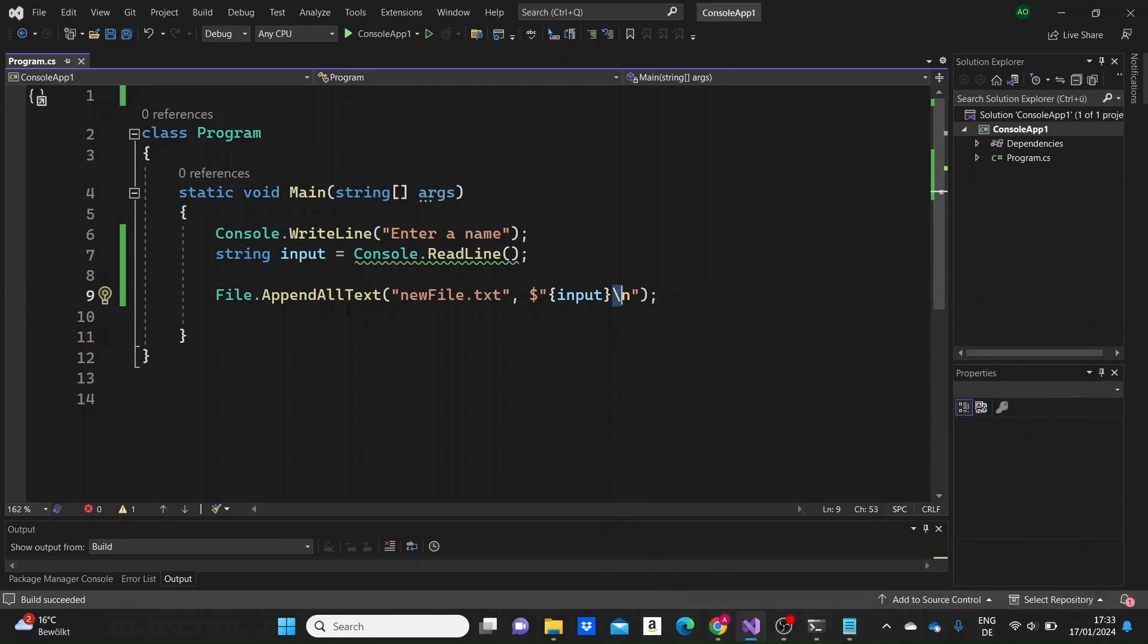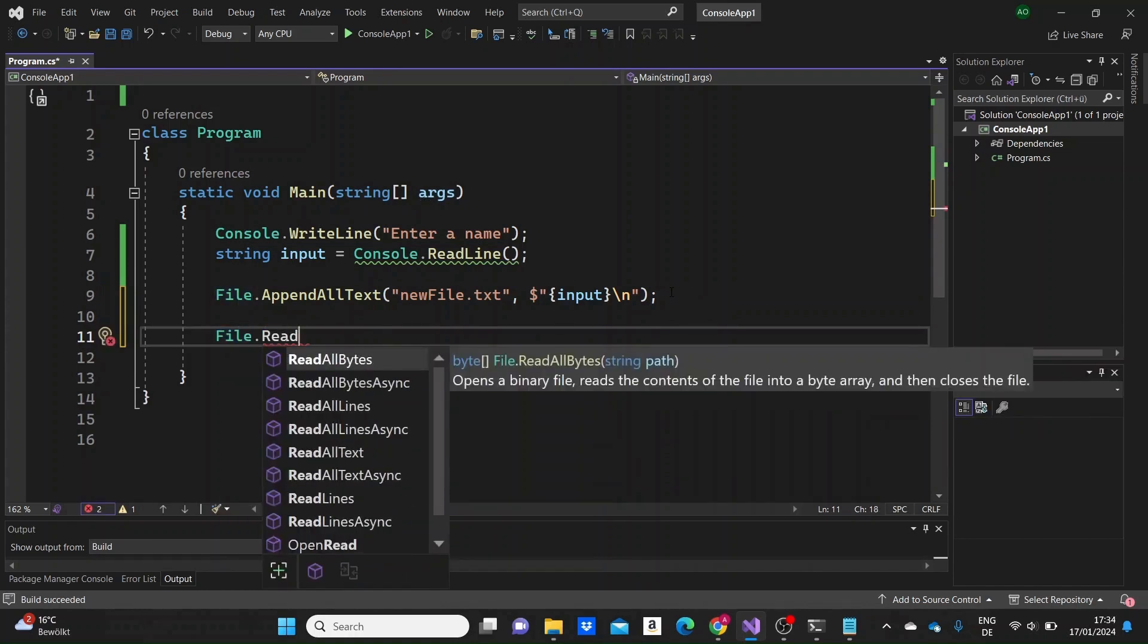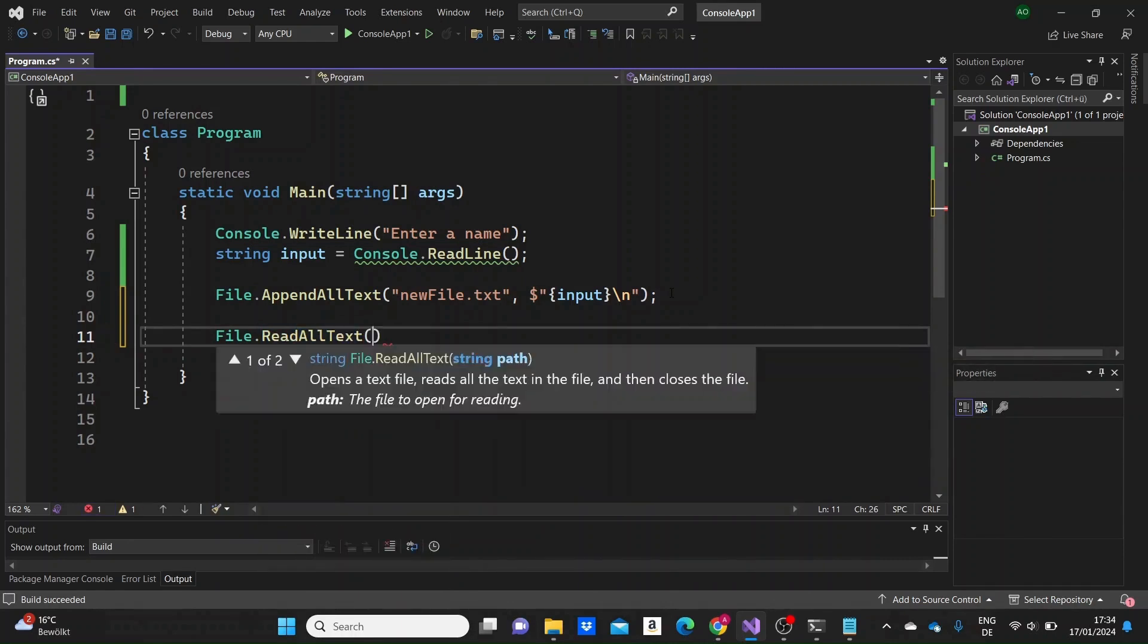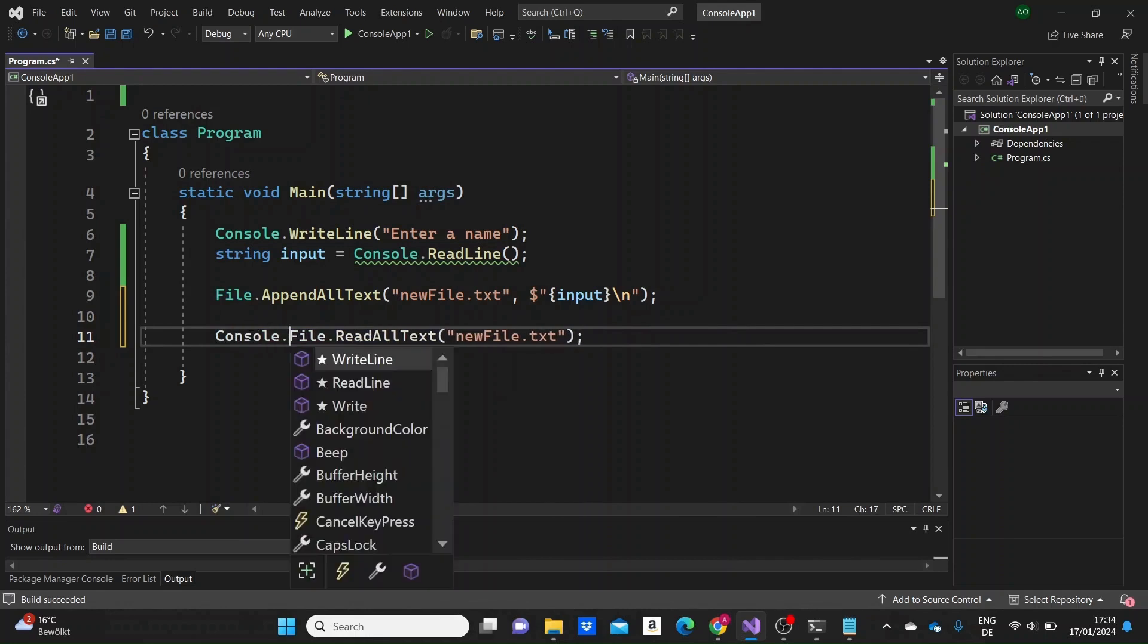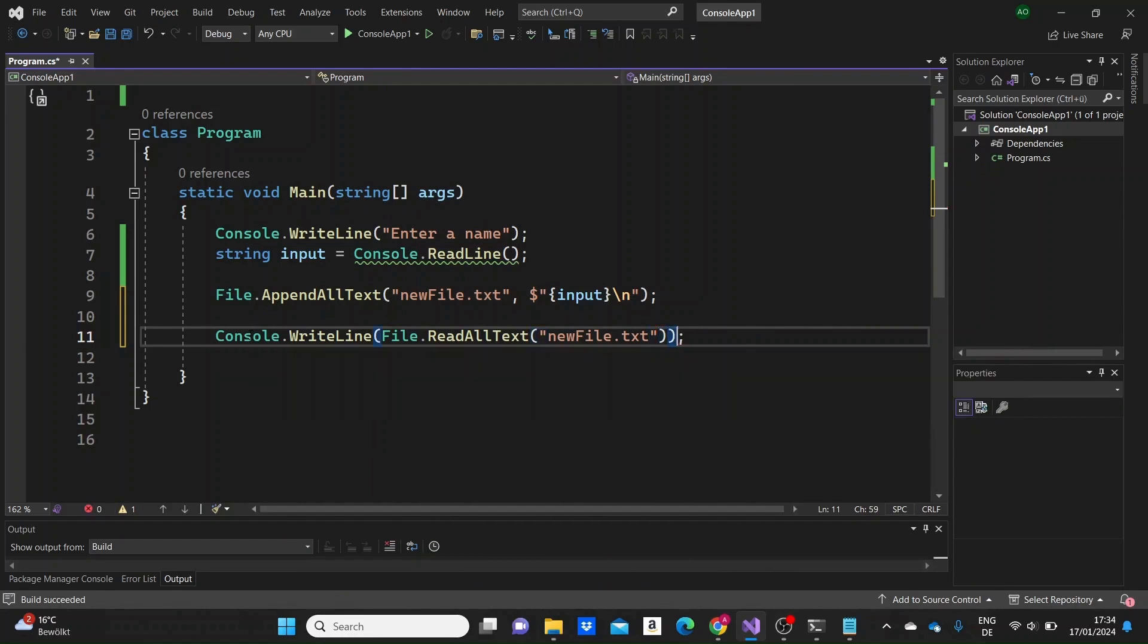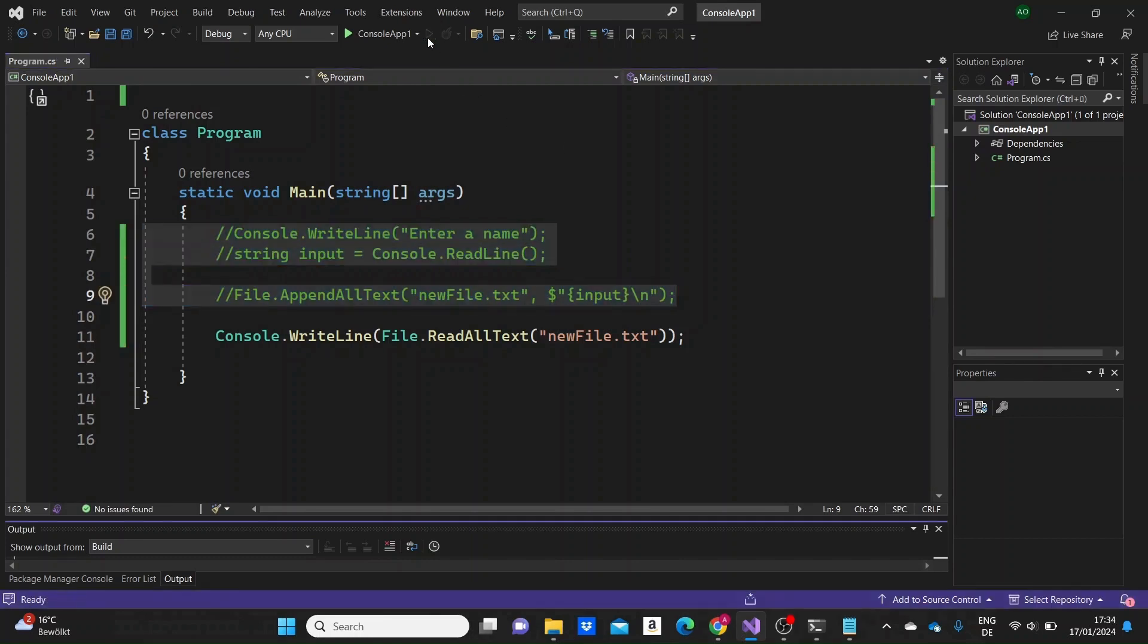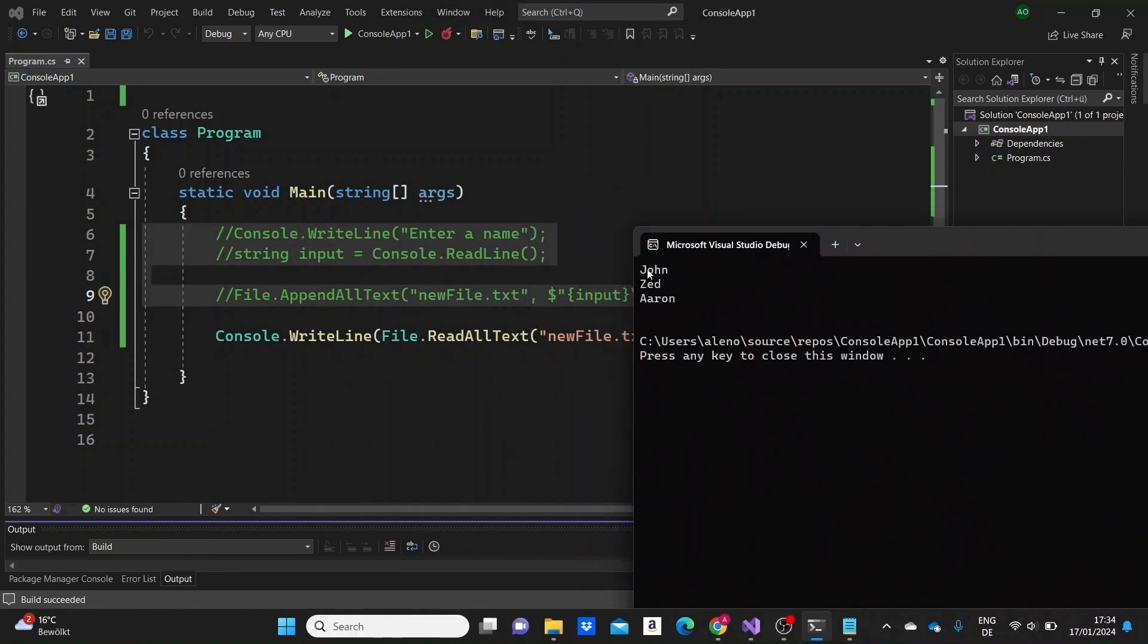So as we saw here, we saw two methods to write text into a file. Now we're going to see another method of the file class to actually read the content of the file. This method is called read all text. And it takes one argument. It takes the name of the file, which is newfile. So it reads the content of the file and then closes the file. That's what this method does. So for us to actually see the output of this file, I'm going to need to use the console.WriteLine method. And for us to not add any other name to our program, I'm just going to comment these lines out. So if I run the program here, we see all of the elements, all of the text that our file has. We see John, Zed and Aaron.